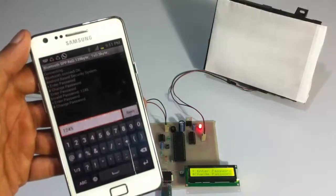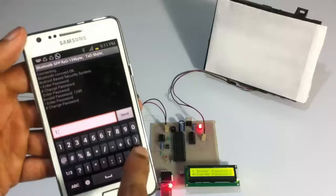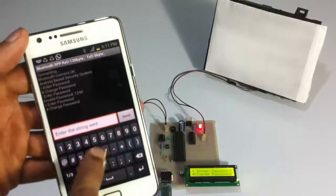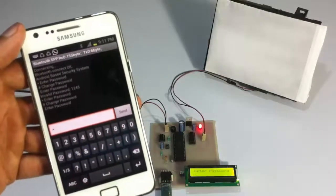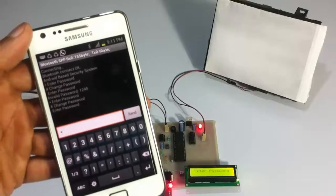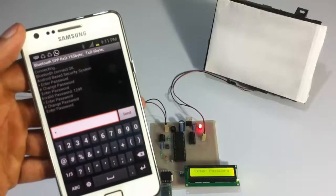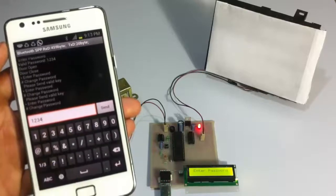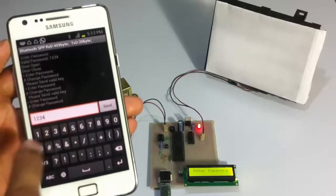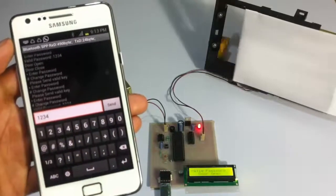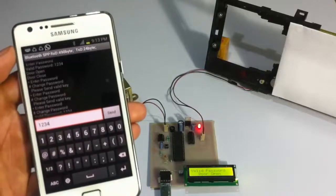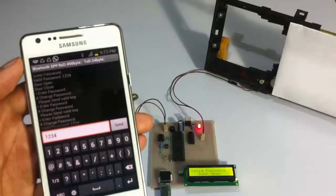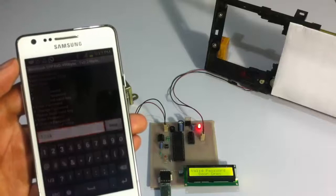Now let's enter the right password, that is 1234. As you can see, on entering the right password the door has opened, and it will close in a few seconds.